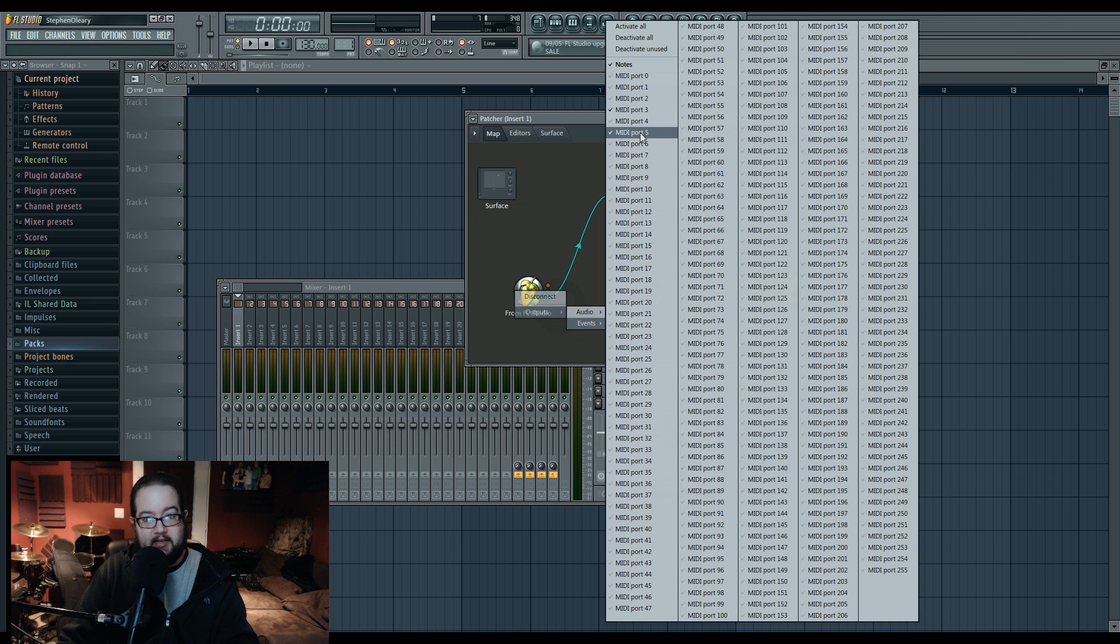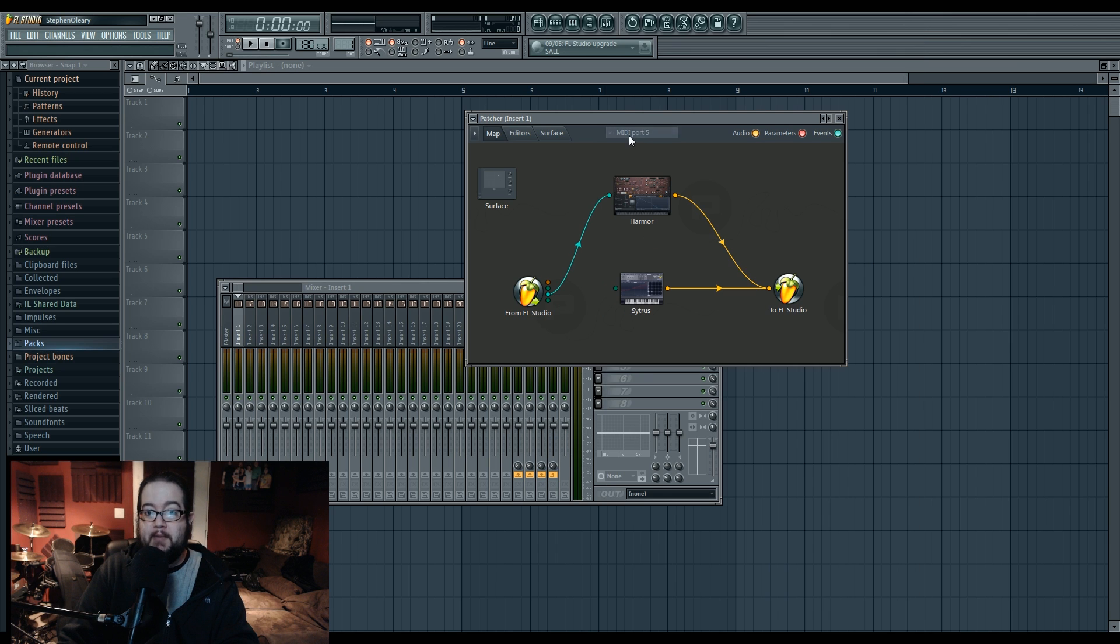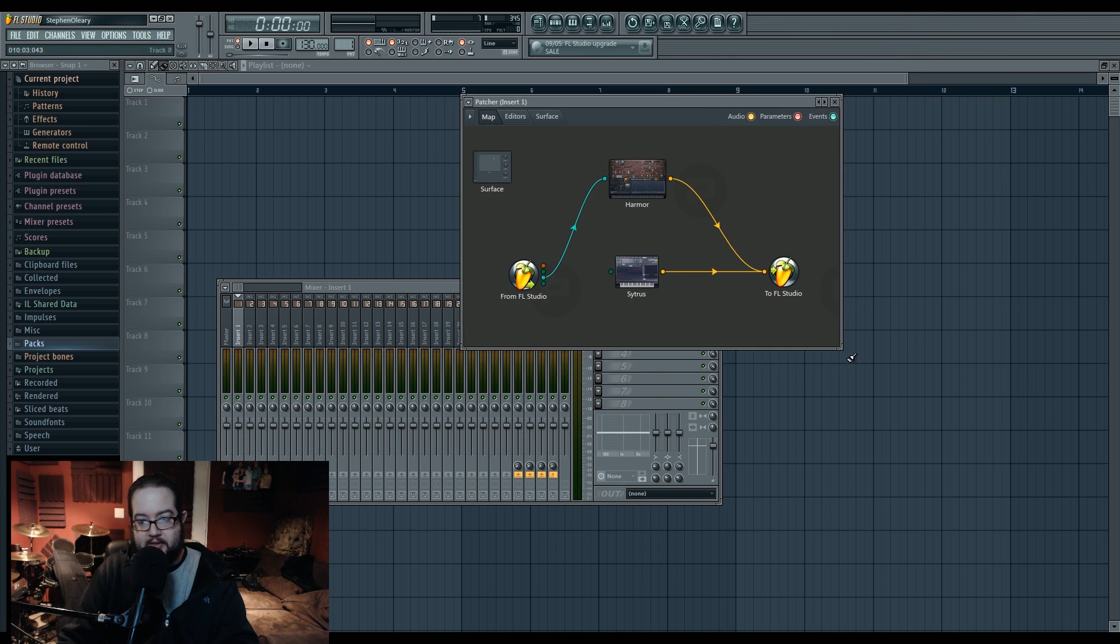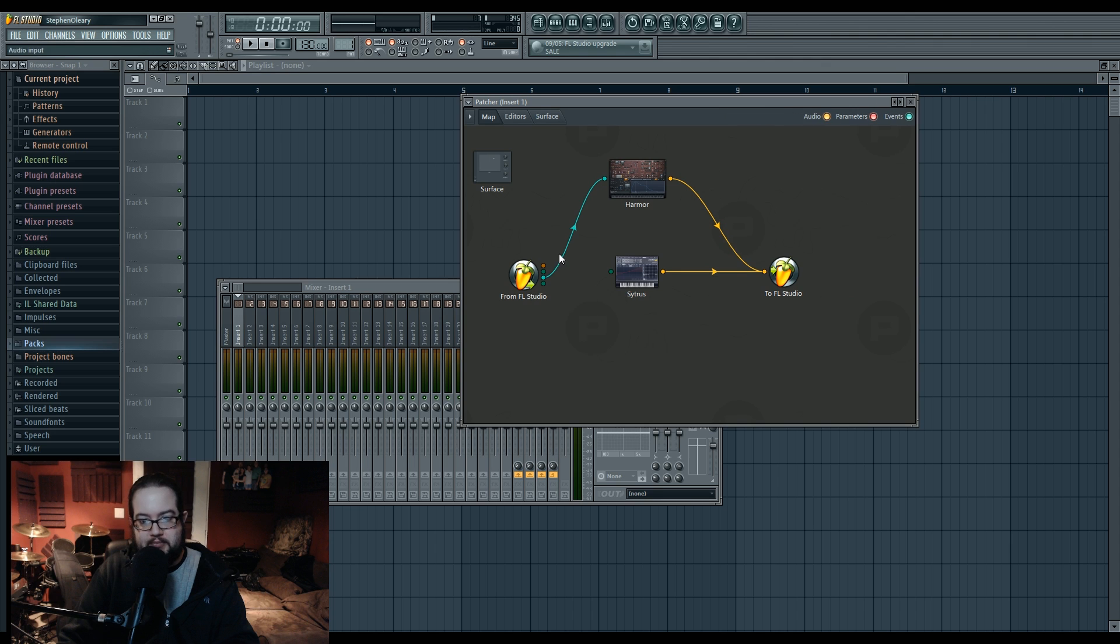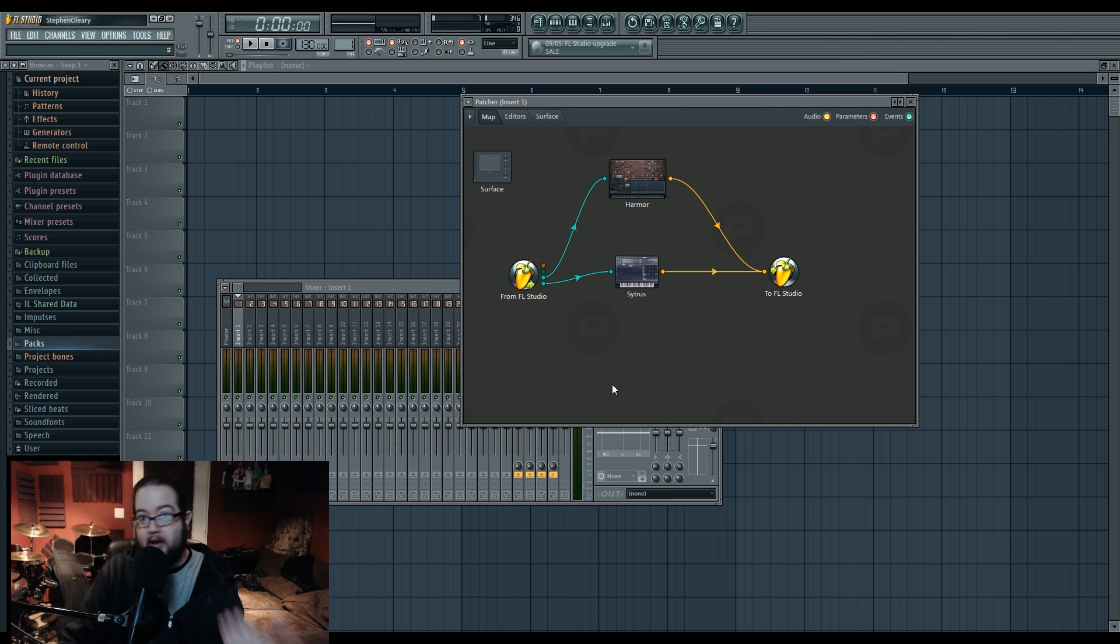And notice that when I right click these, if I want to select more than one, if I were to left click it, it would select it and then close. That's true for most menus inside patcher. So now I have this new dot, MIDI port five, but I don't have any more MIDI controllers, and I want to control that. How do I do that?